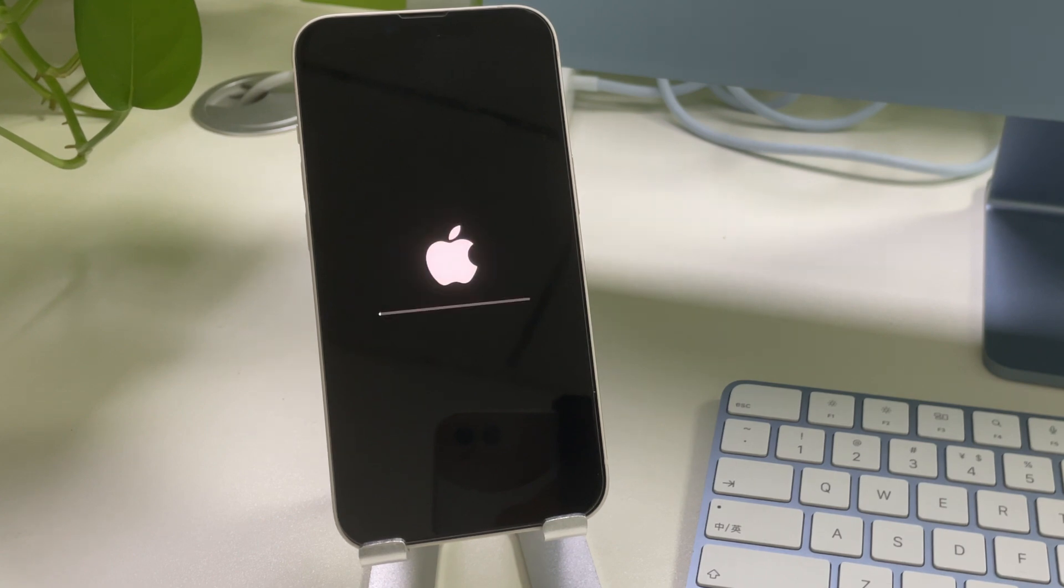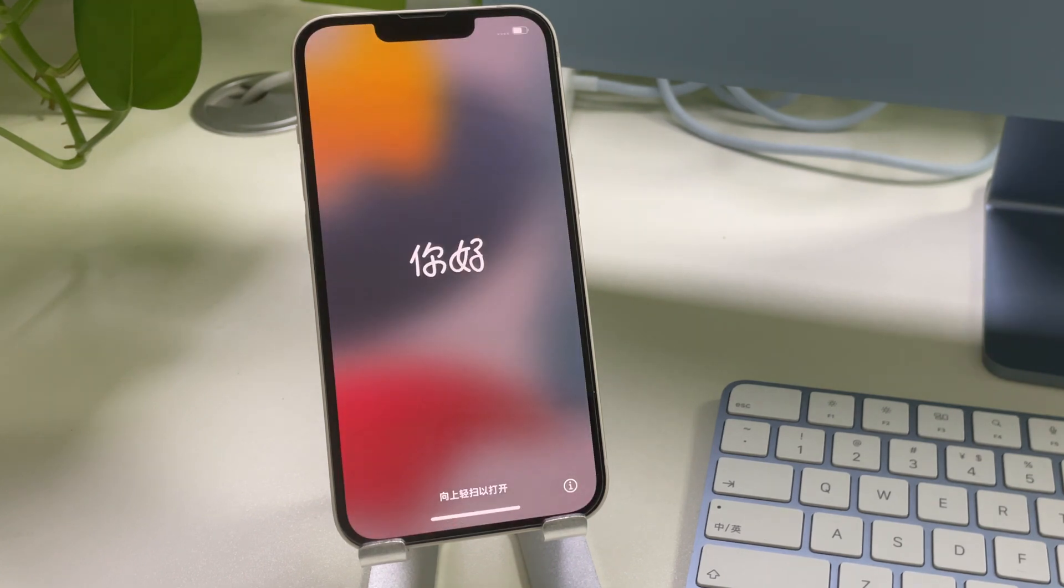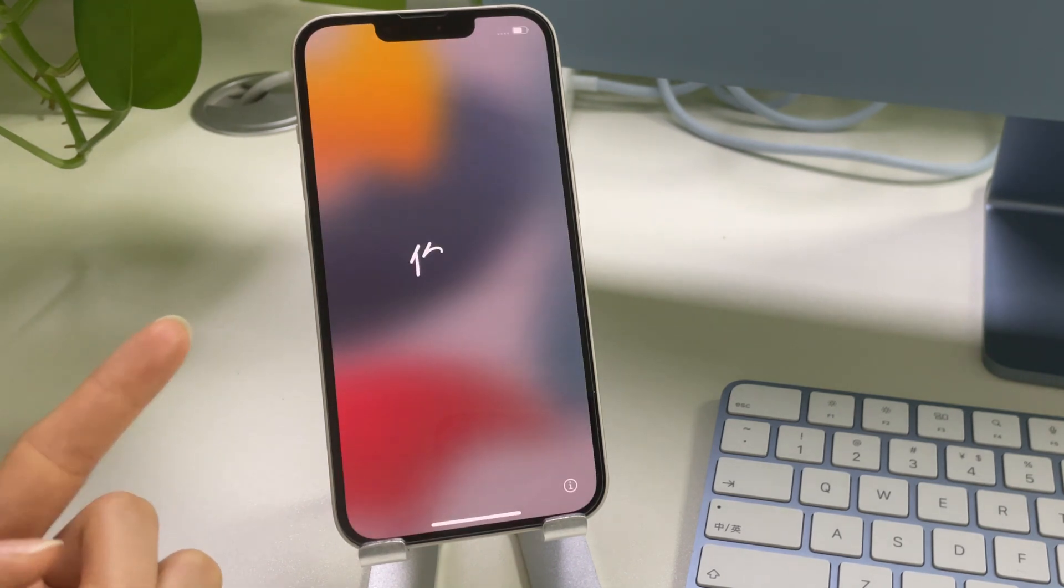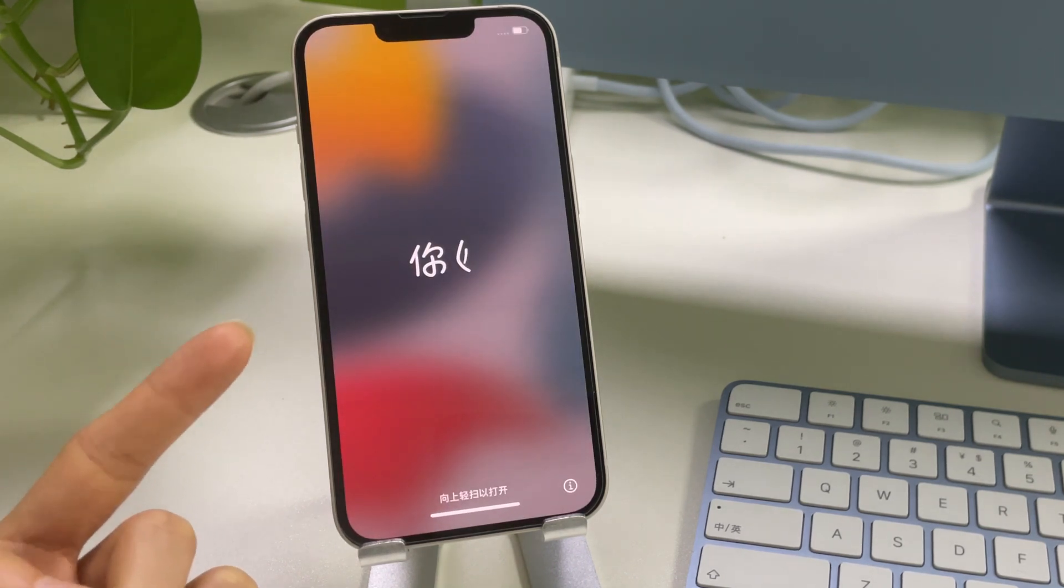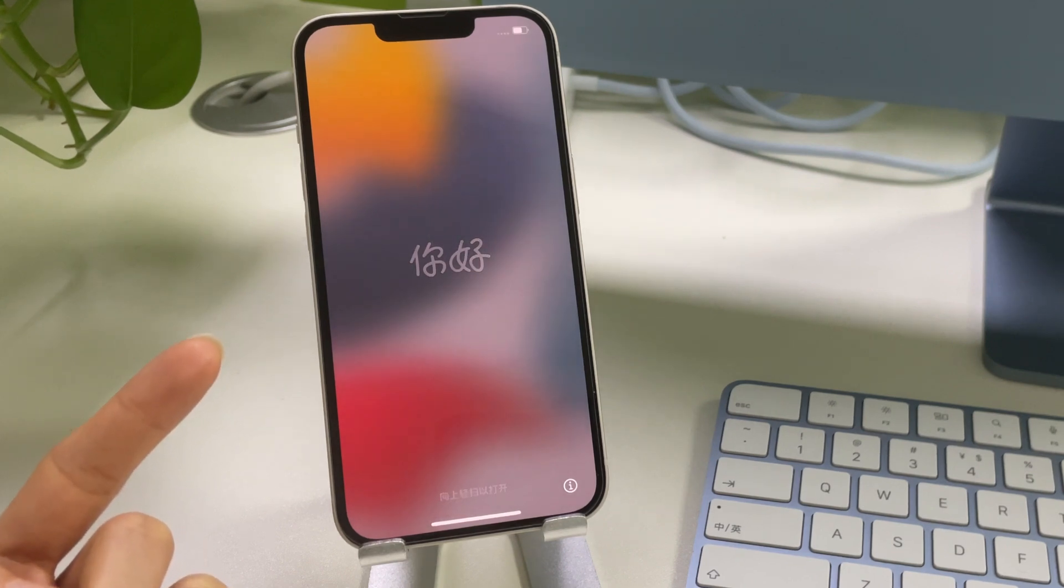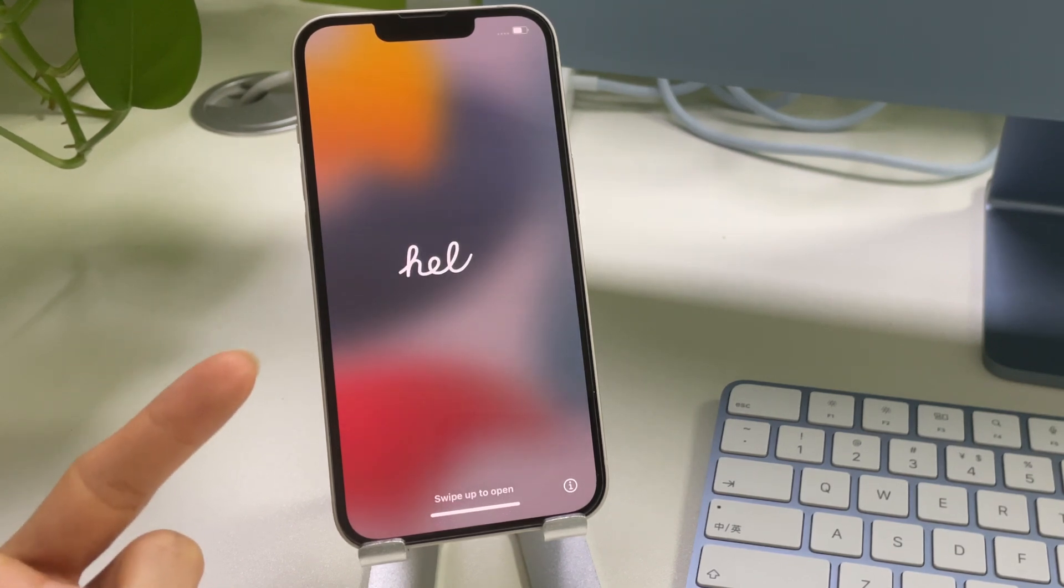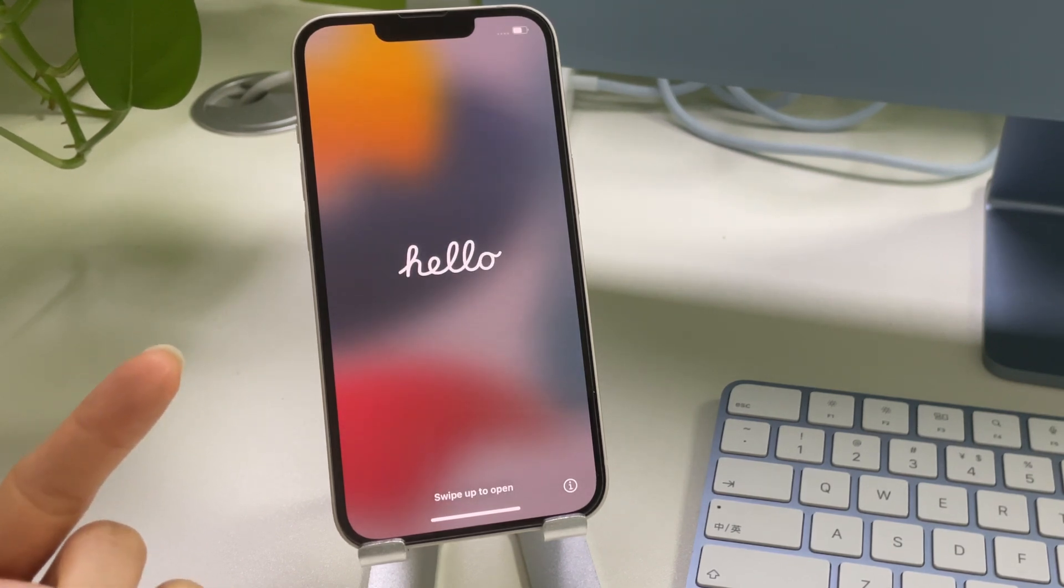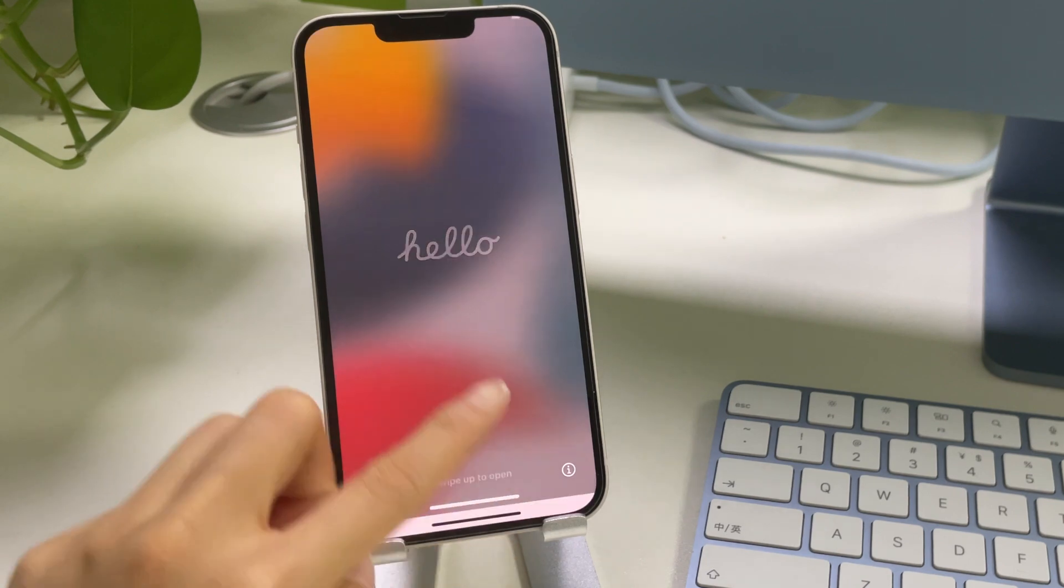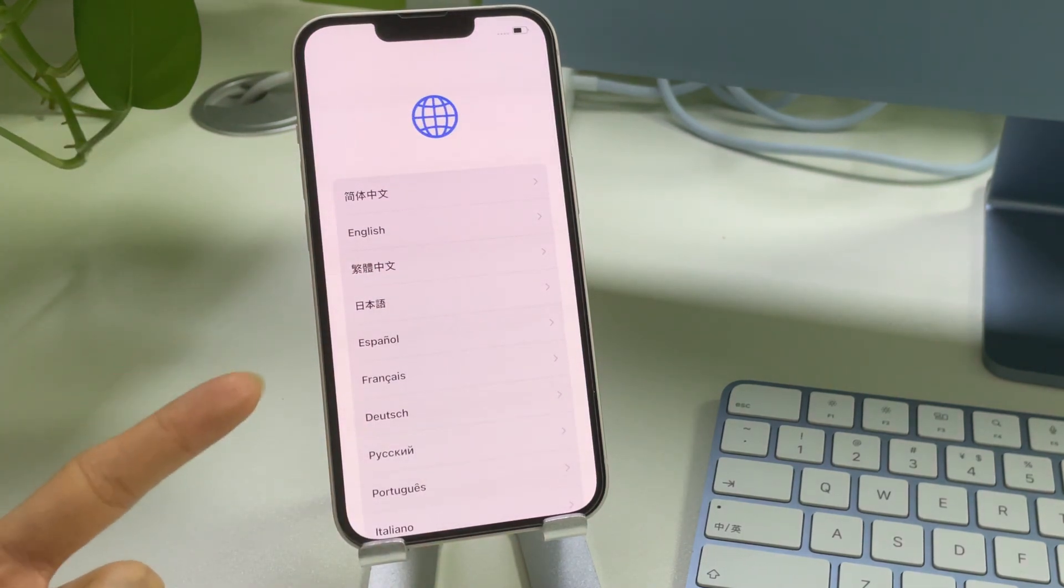When it's done, your iPhone will restart. The Apple logo shows up, you can see now there is no iPhone unavailable message anymore. You can now set up your iPhone as a new one and restore your data from a recent backup.